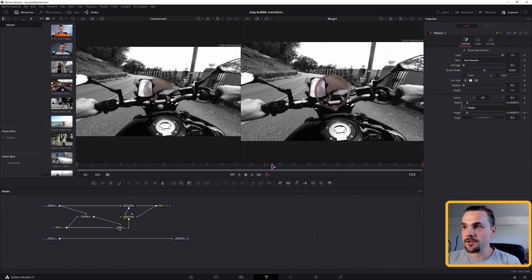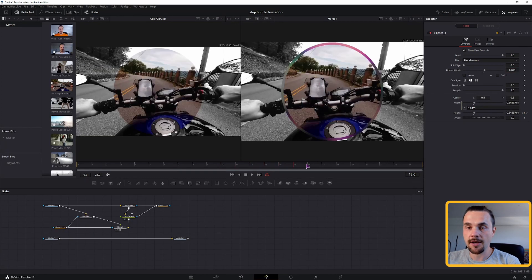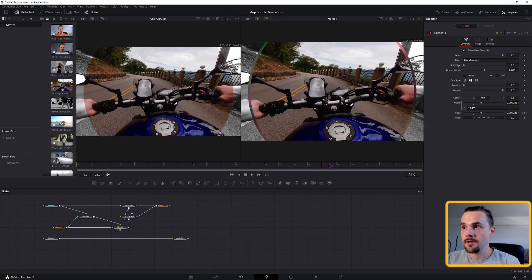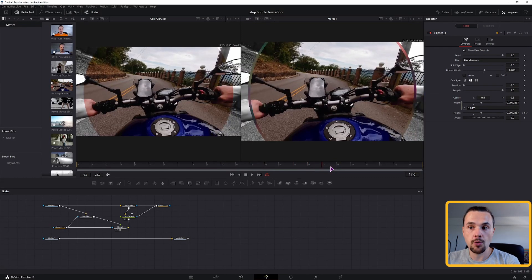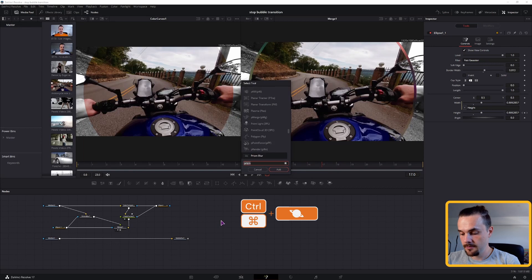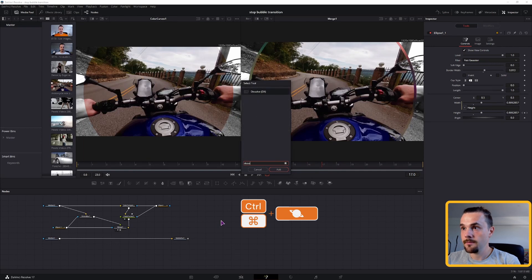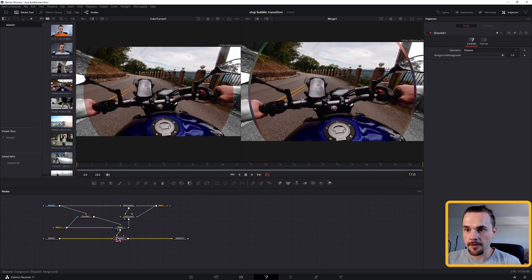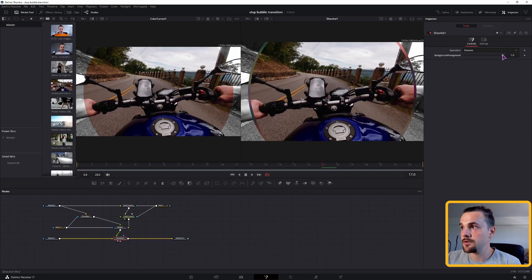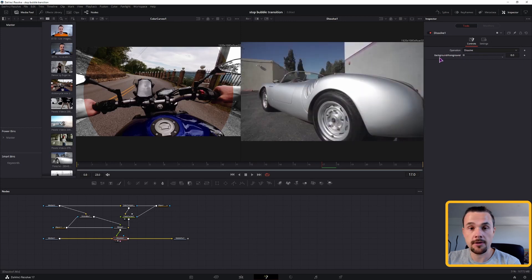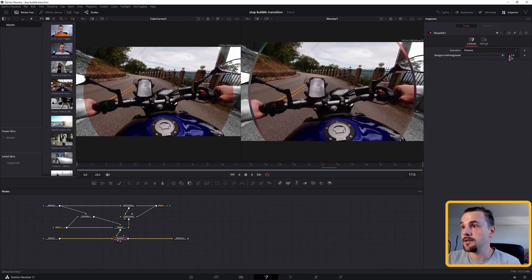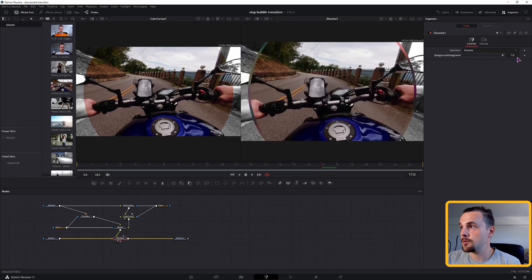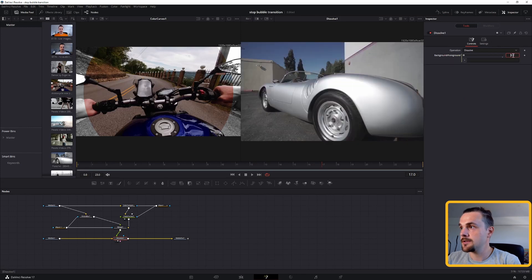So we have this part of the animation done, but we don't have the actual switch that will do the transition. And to do that, we'll use a dissolve node. Put the dissolve here, connect the merge to the foreground, with dissolve node displayed. As you can see, we'll want to switch from foreground to background, but instantly. So to do that, we'll use an expression, typing equals.